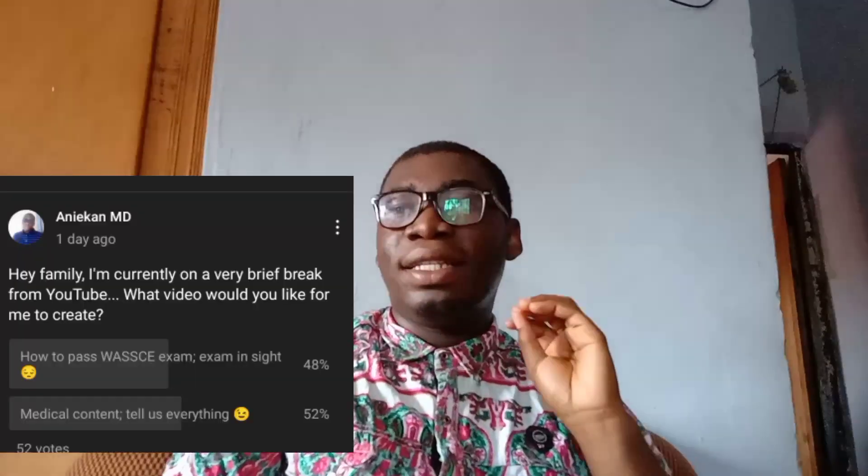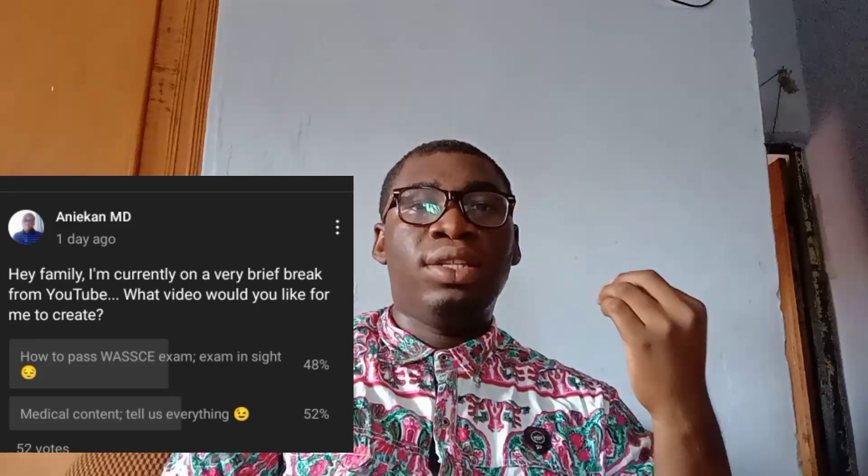Welcome back to my channel. In case this is your first time here, my name is Anie Khan and I'm a 200-level medical student studying in Nigeria. I put up a poll on my channel asking what content you wanted — medical content or study tips. A majority voted for medical content, so here I am. Study tips are already on my channel if you want to check those out.